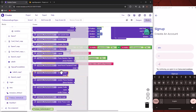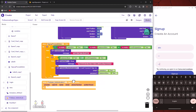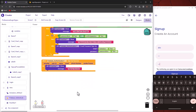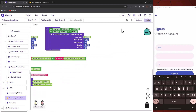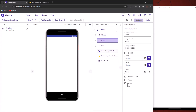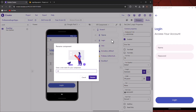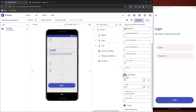First, we will check if the password is empty. Now, we will call the signup process. It will check if the password is empty.